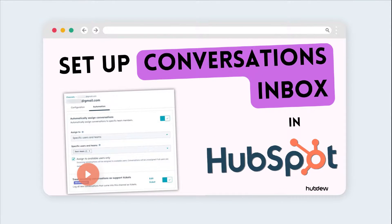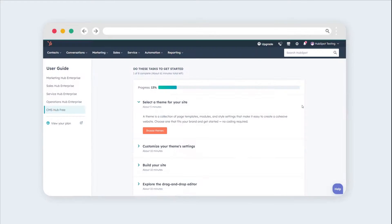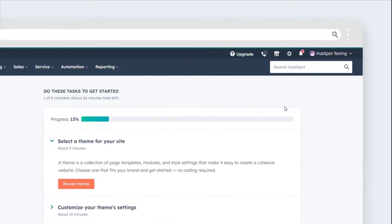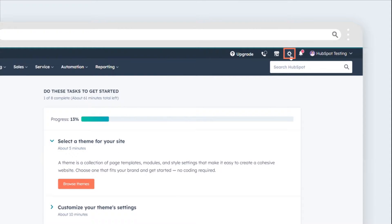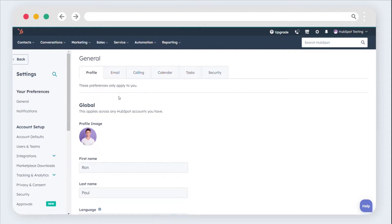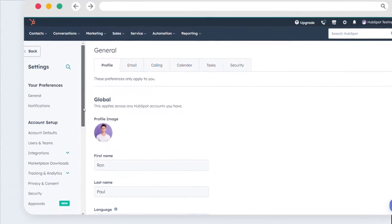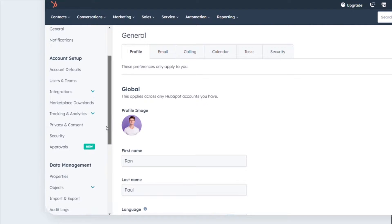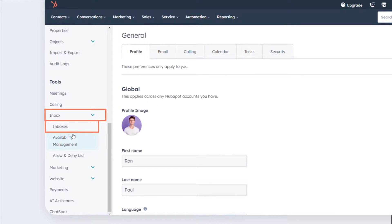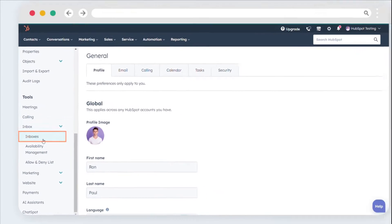Let's dive in and set up your default inbox for seamless communication bliss. In your HubSpot account, find and click the settings icon located in the main navigation bar. In the left sidebar menu, go to Inbox, Inboxes.